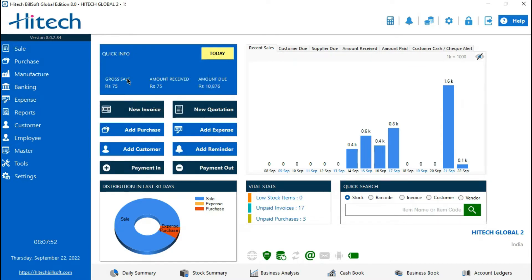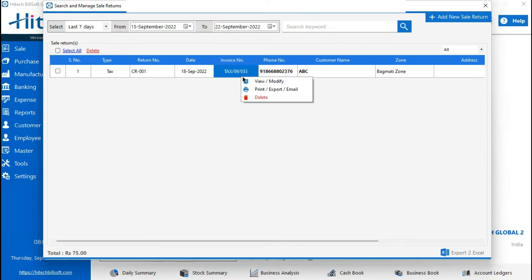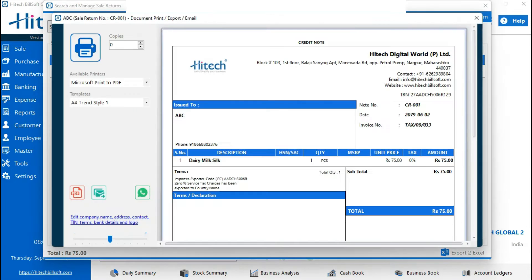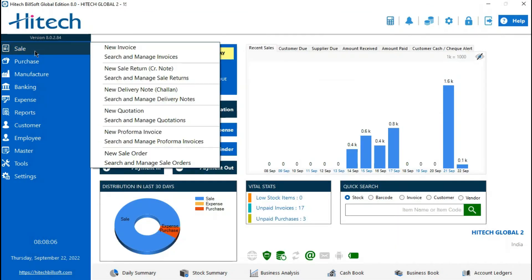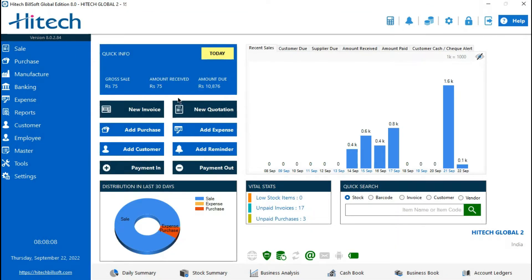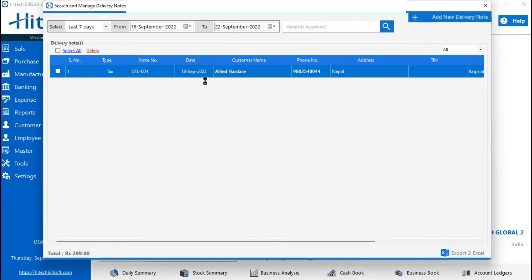Sale return — here you can see the Nepali date as well. In every sales report, you can print the Nepali date.